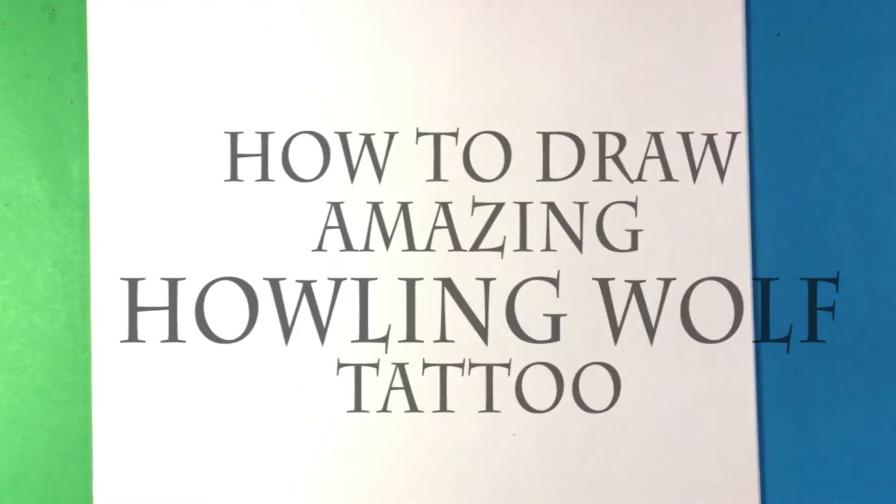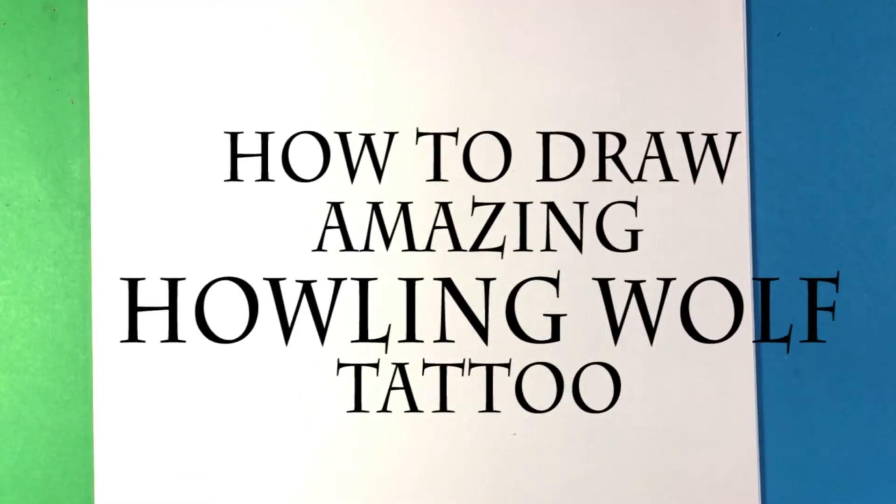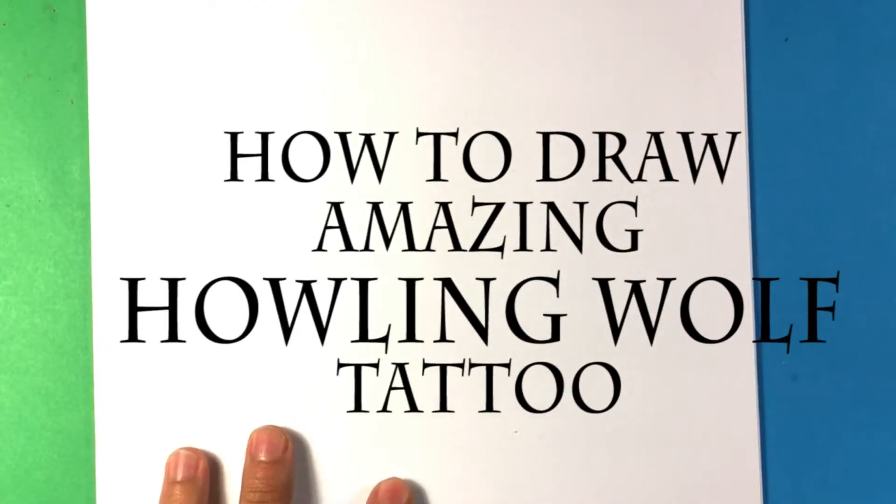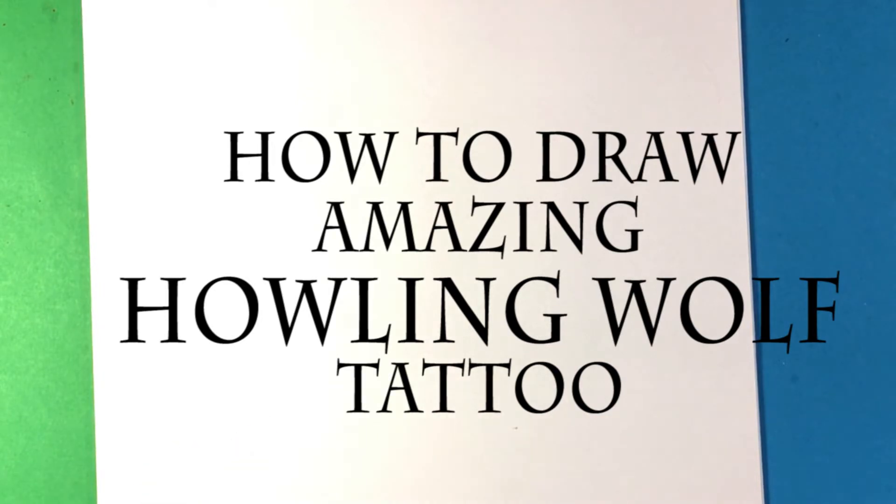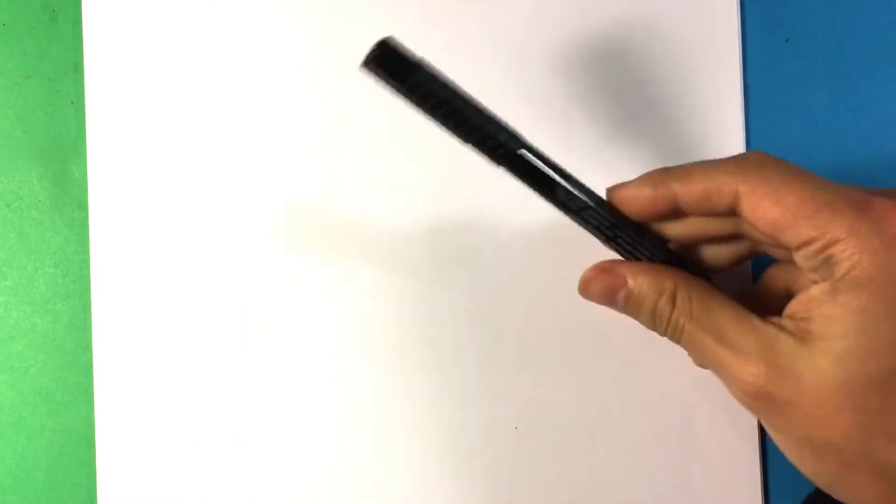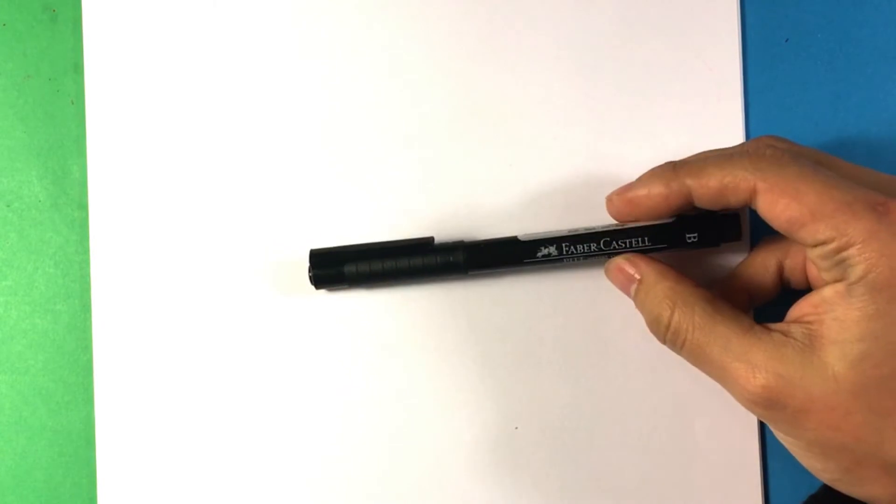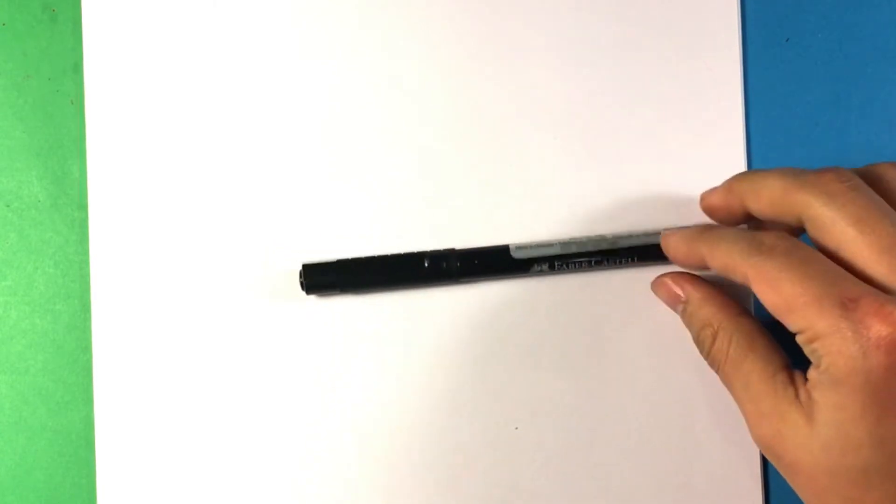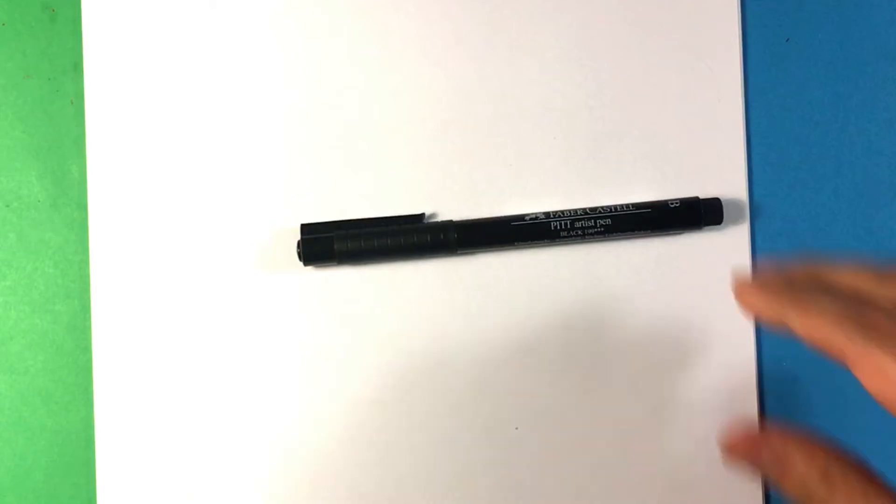Hey guys, what's up? How's it going? Today we're going to go over how to draw a howling wolf tattoo drawing design. I'm going to go over this for beginners, so it's going to be step by step. I'm going to be using a Faber-Castell PITT artist pen. I'll put the link in the description if you're interested in buying that.